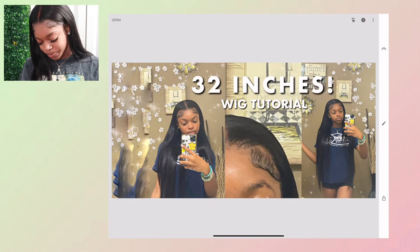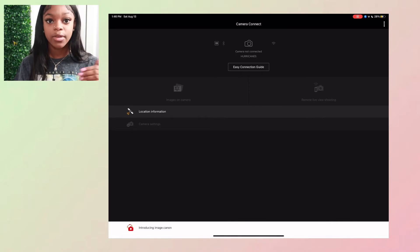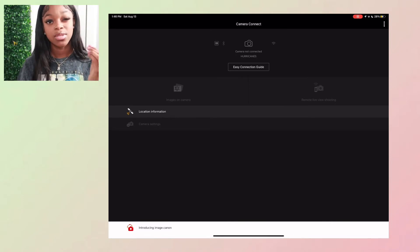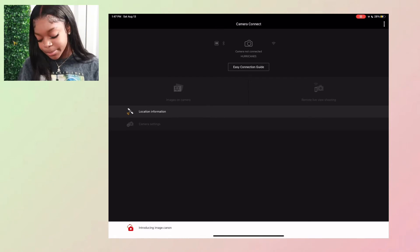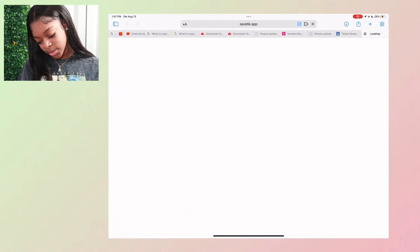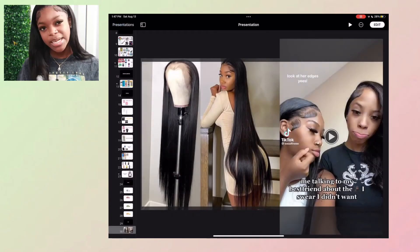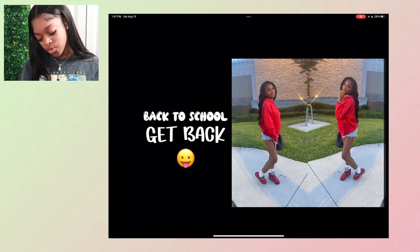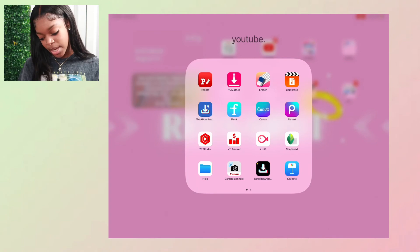Files is just where you store files. Canon Connect lets you send videos and pictures from your camera to your iPad over the same Wi-Fi — I use this when I can't find my cord. I also have Keynote, which is basically like PowerPoint. I used it to make my back-to-school content. I also have CapCut, which is basically like Vilo.